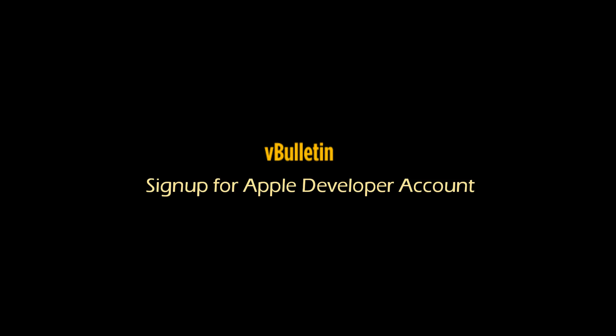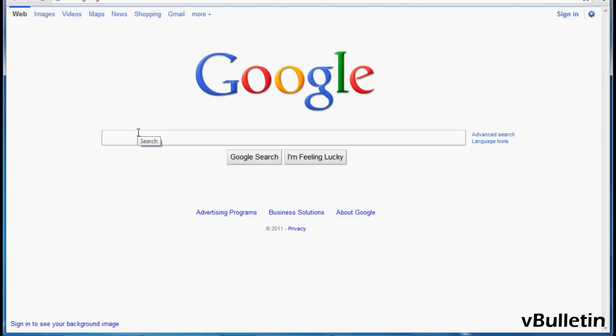Hey everyone, Jasper Hagley here from vbulletin.com and today I just wanted to do a quick video tutorial on how to sign up for the Apple Developers Program.